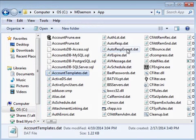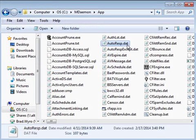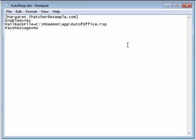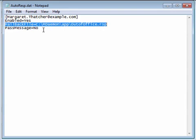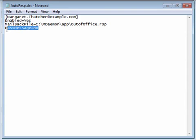The autoresp.dat file is updated whenever an autoresponder is configured for an account. This file shows whether or not an autoresponder is enabled for each account listed, which autoresp.dat script will be used, and whether or not the message will be passed to a process.